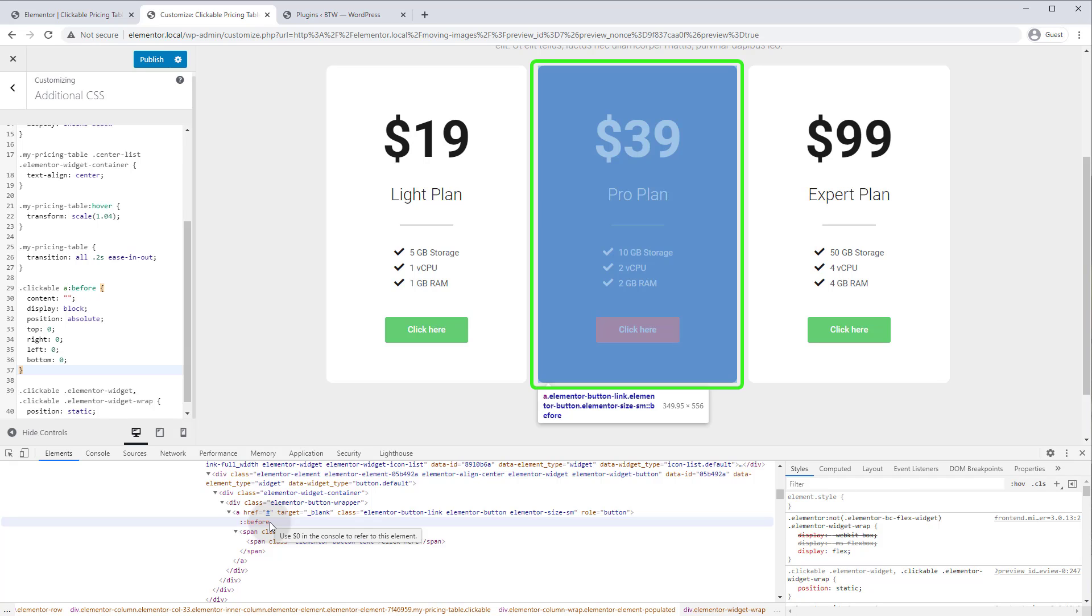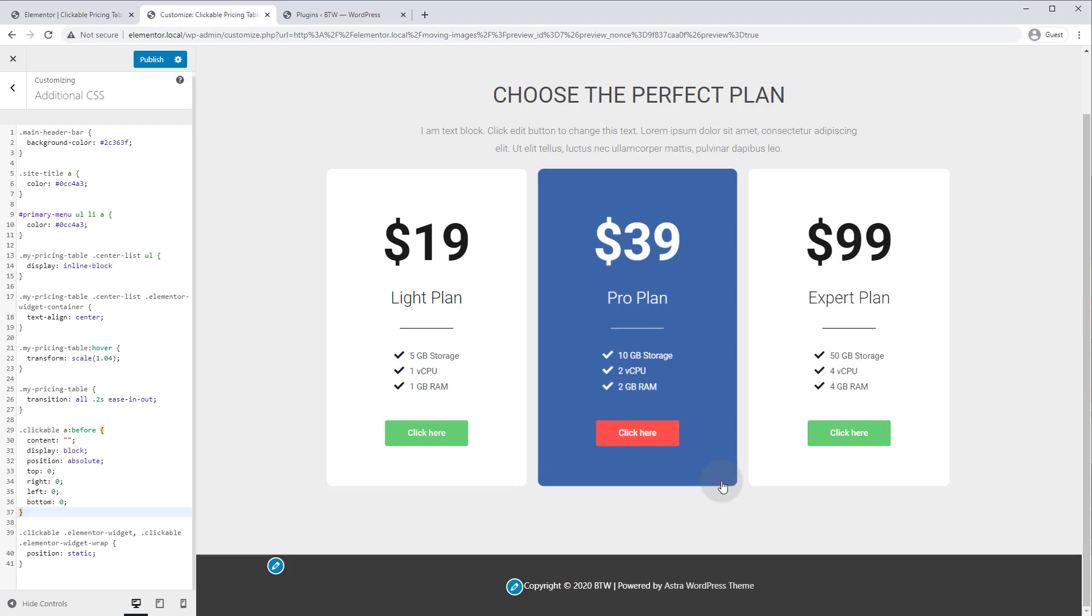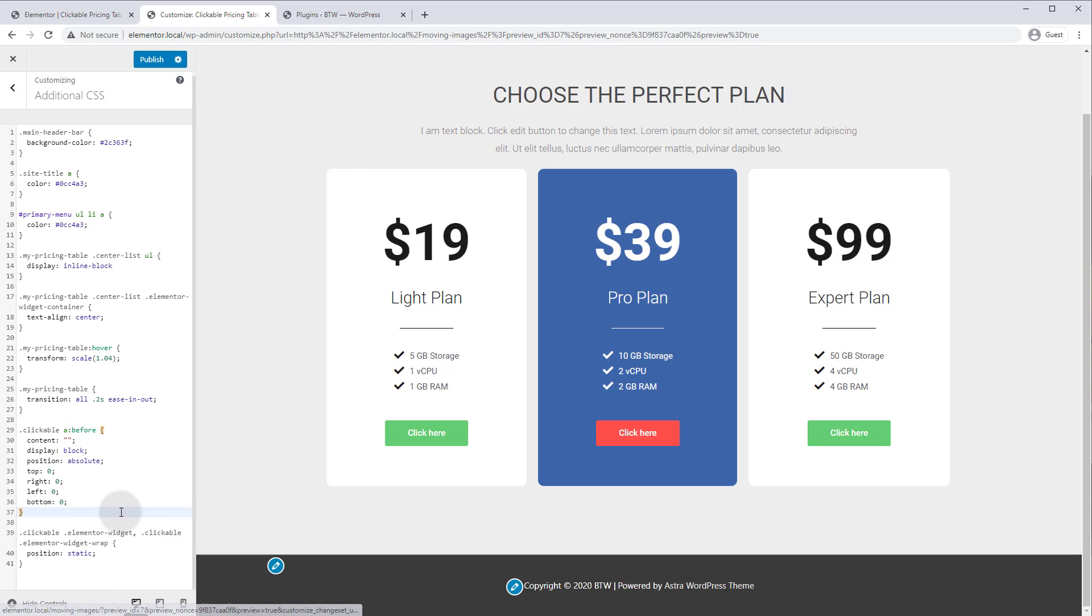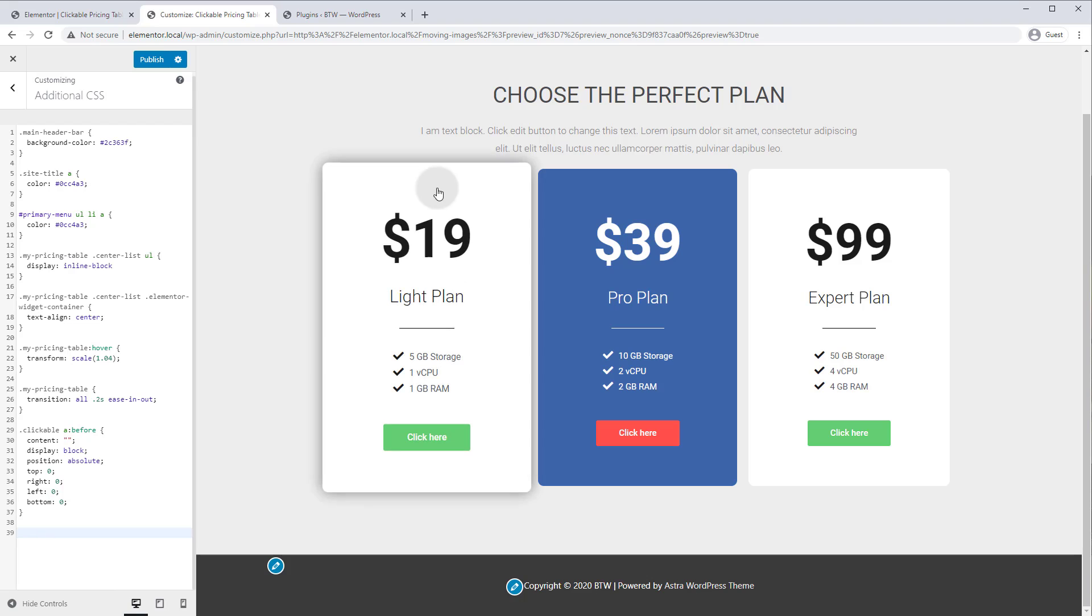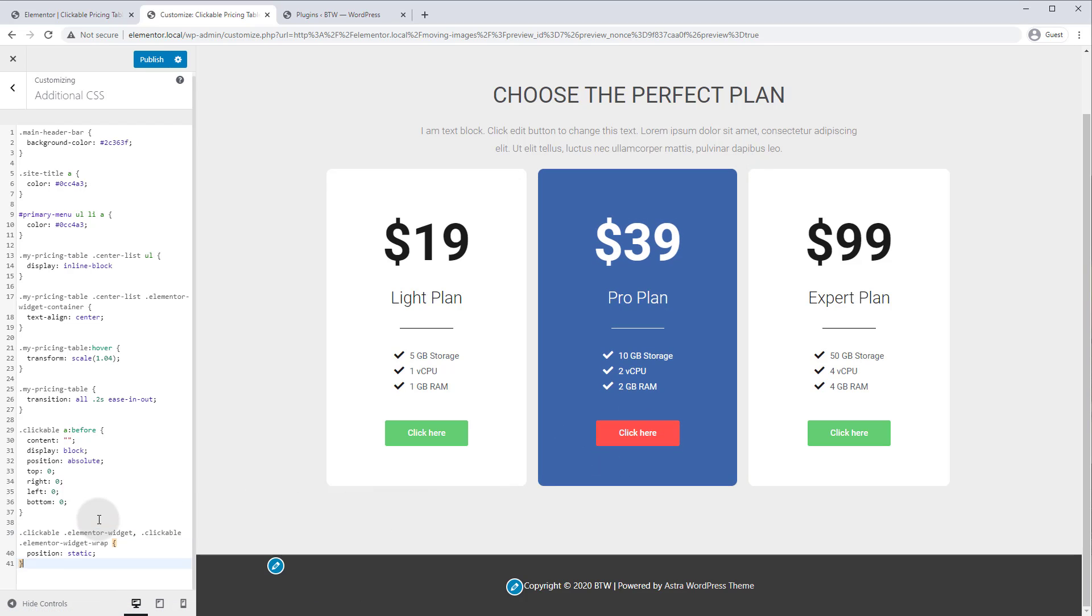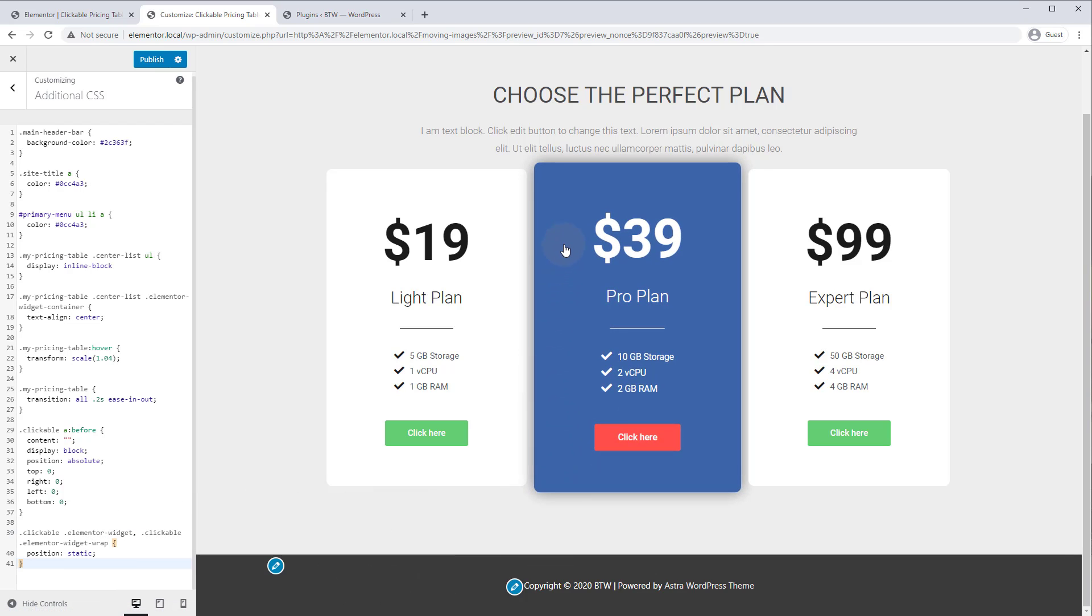So that's step one. And if we close our inspector here and we hover all over our column, you will notice it's now clickable. And if we delete that code and you come in here, you'll see it's not clickable, not clickable until it comes into this div here and it's now clickable. And if we put that code back, the entire thing is clickable.